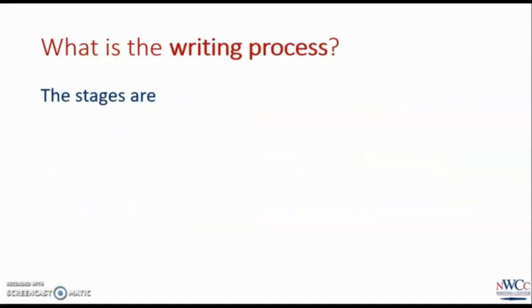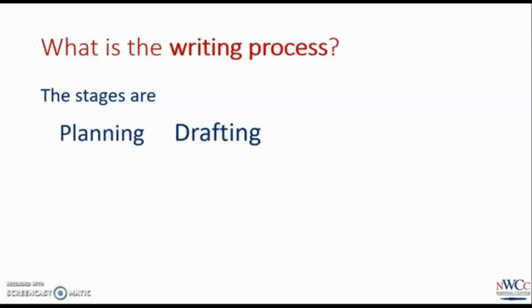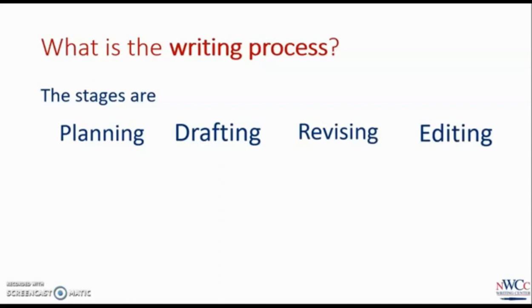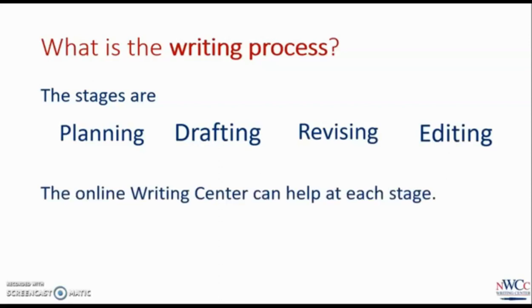I mentioned that we help students no matter where they're at with a writing project. So what are the stages of the writing process? They are planning, drafting, revising, and editing. And the Online Writing Center can help at each of those stages.